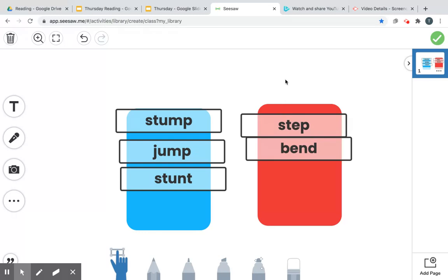Ten, nine, eight, seven, six, five, four, three, two, one.